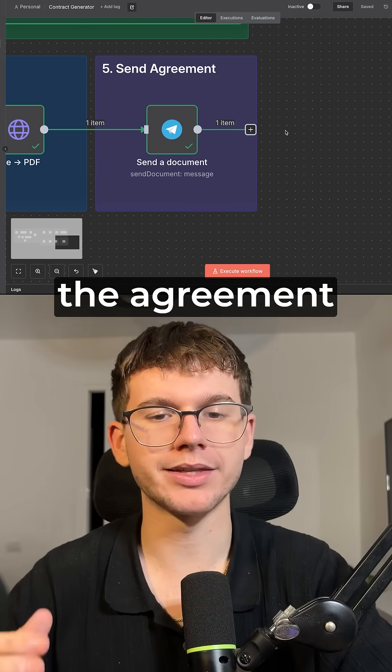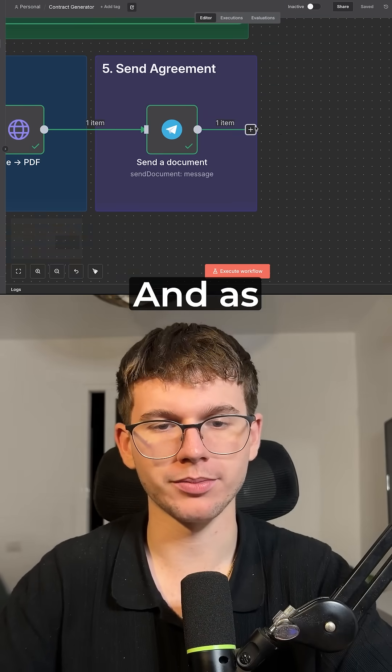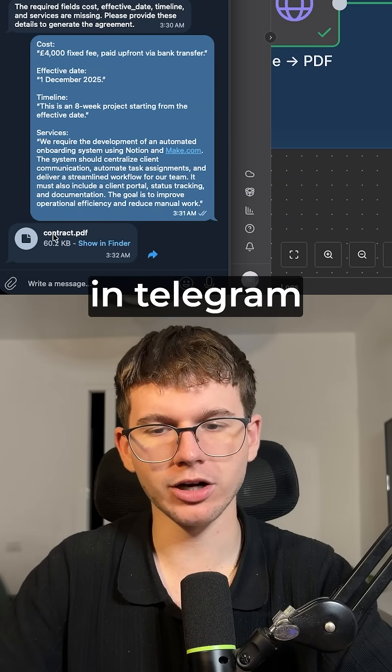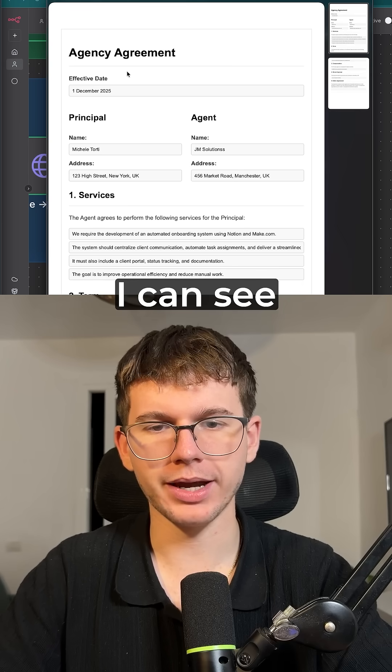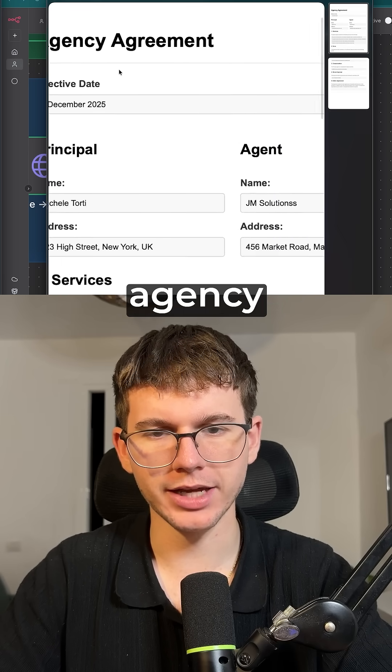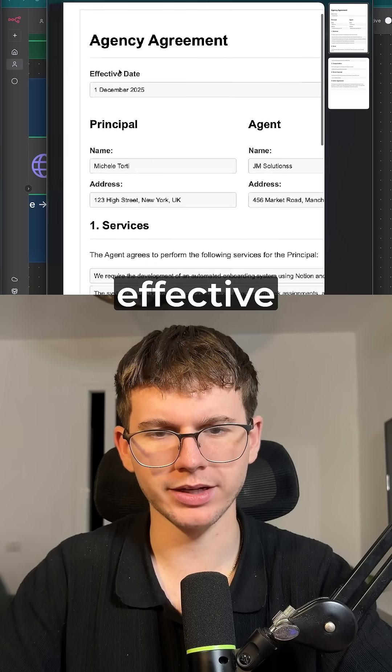Finally, we're sending the agreement on Telegram. And as you can see in Telegram, I have the contract right here. If I open it up, I can see the agency contract with effective date.